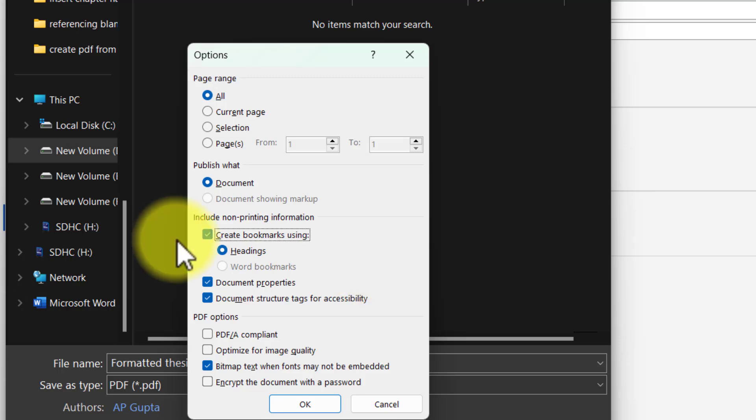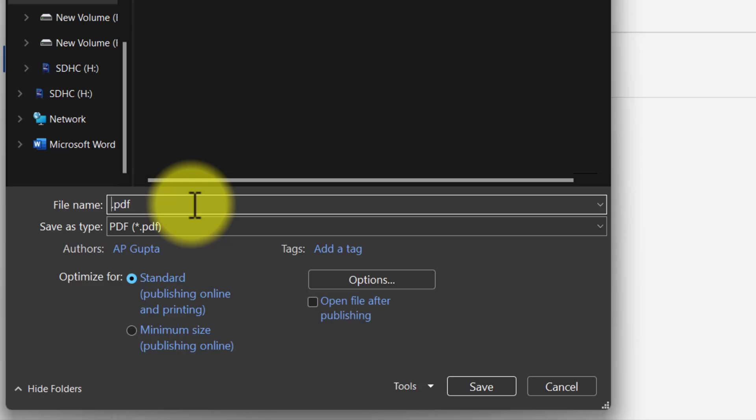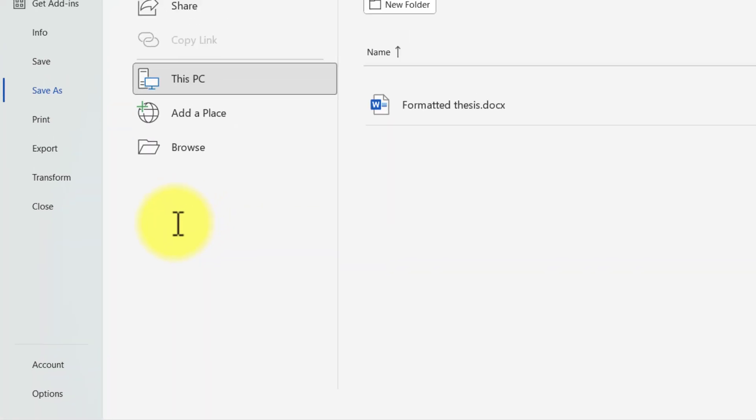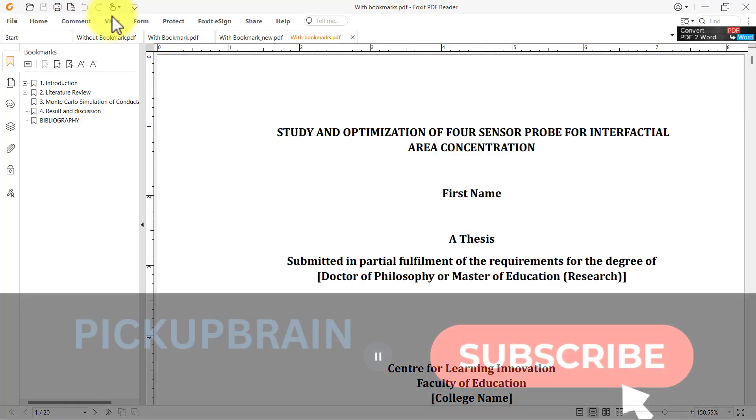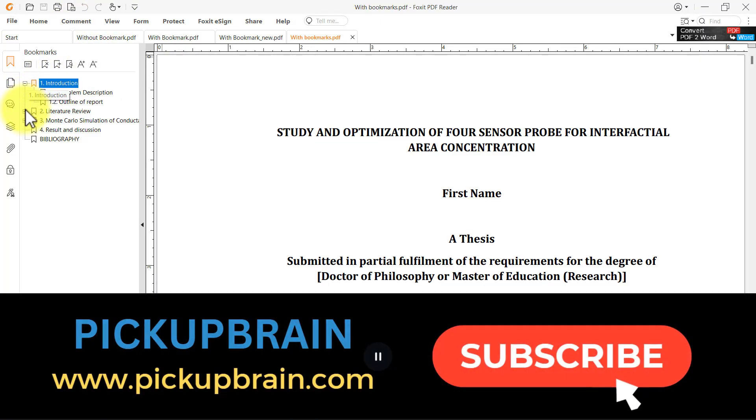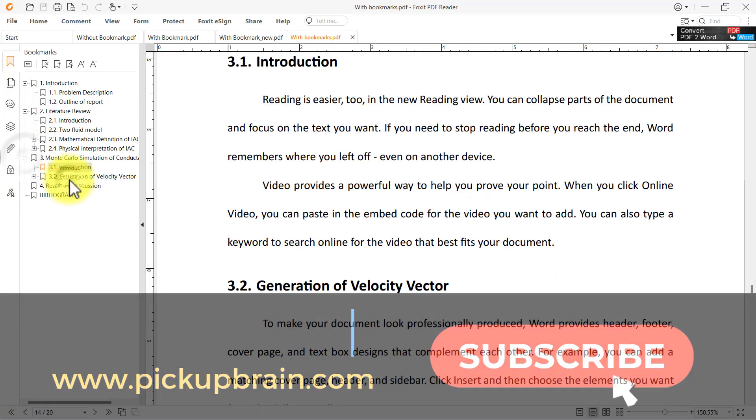Check this box, click OK, and now you can save the file as PDF. Click Save. I will open the document. Now you can see this bookmark is available and it is linked.